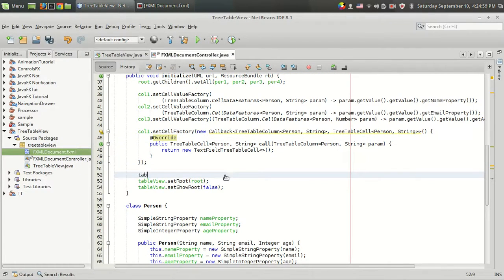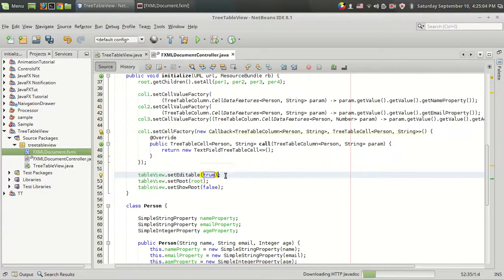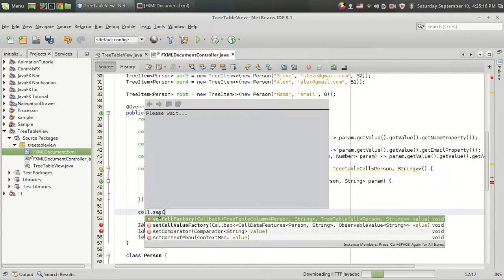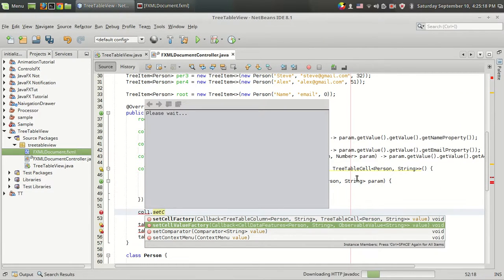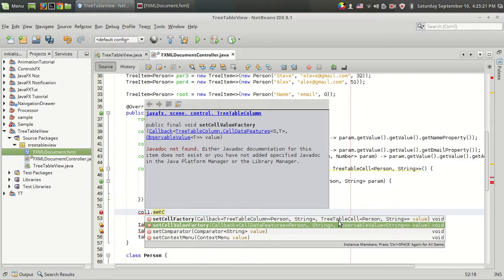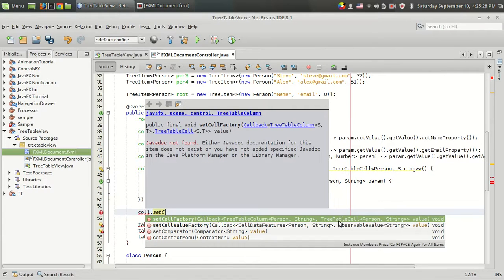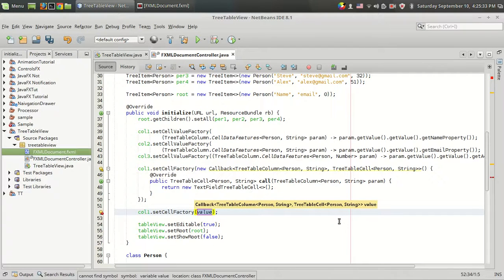The next thing we have to add is the table view dot set editable. By setting it as editable, we can actually do editing on each column. The editing process has to be defined on a column level. I'm going to set column one dot set cell factory. The cell value factory is used for representing what kind of data is being shown in the cell, and now we can use the cell factory for implementing the cell editing functionality.